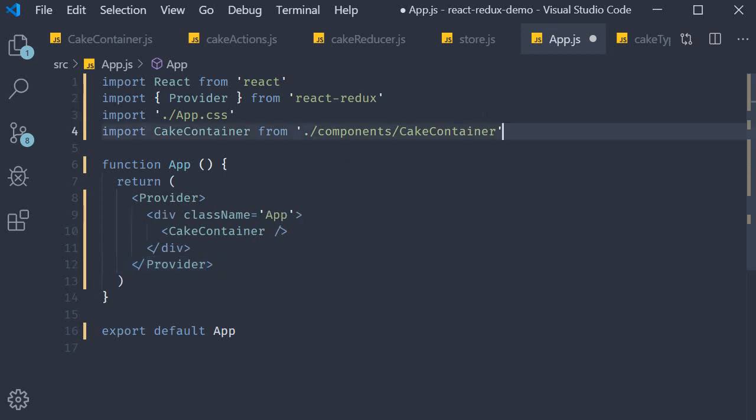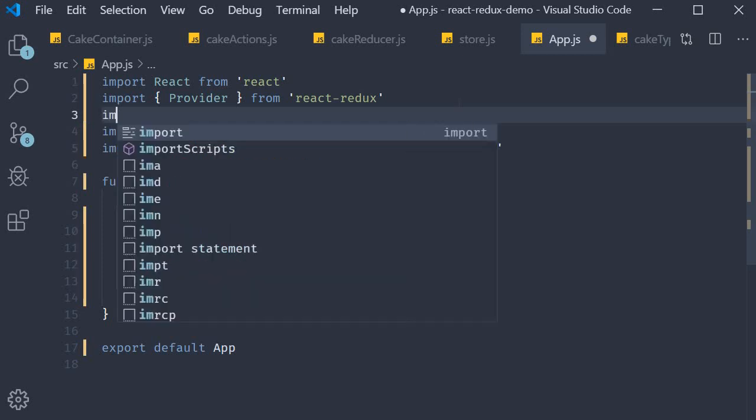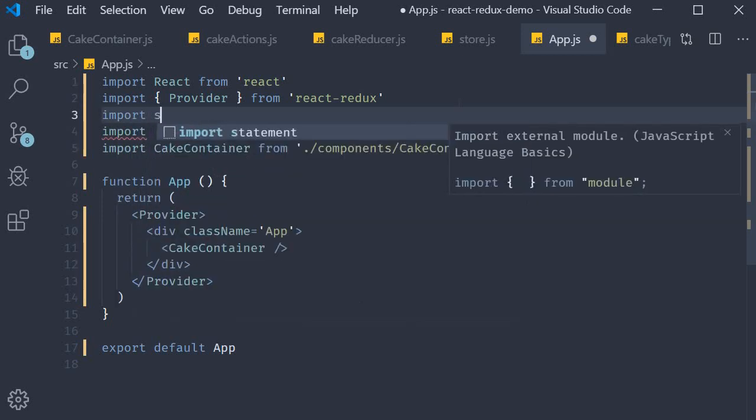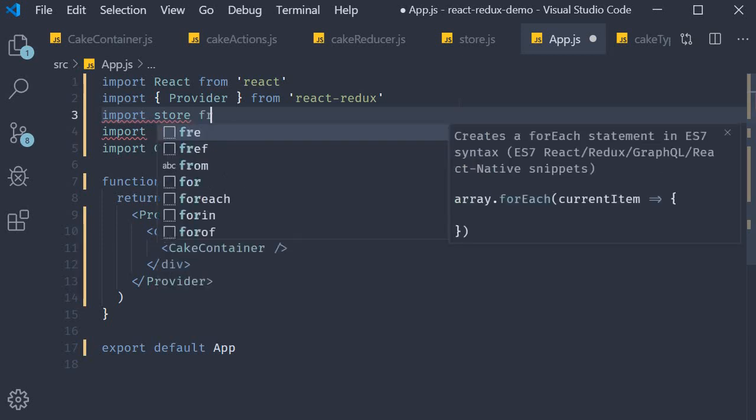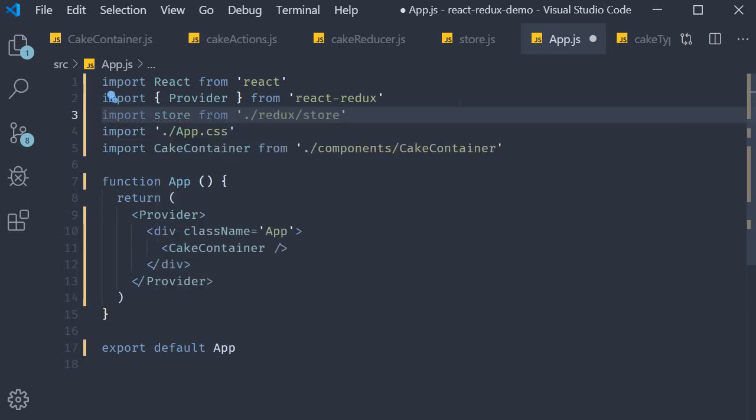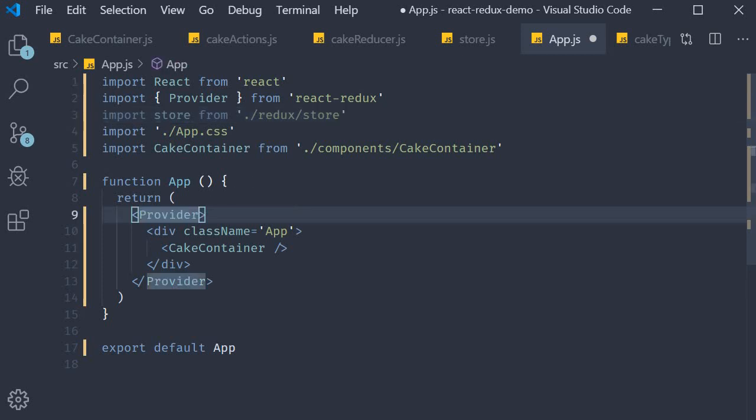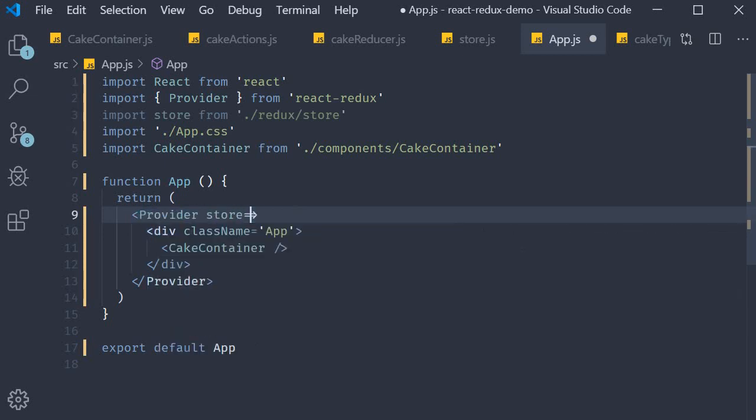So at the top I'm going to import store from the Redux folder. So import store from redux/store. Now on the Provider component we can specify a prop called store and pass in the store that we have just imported.